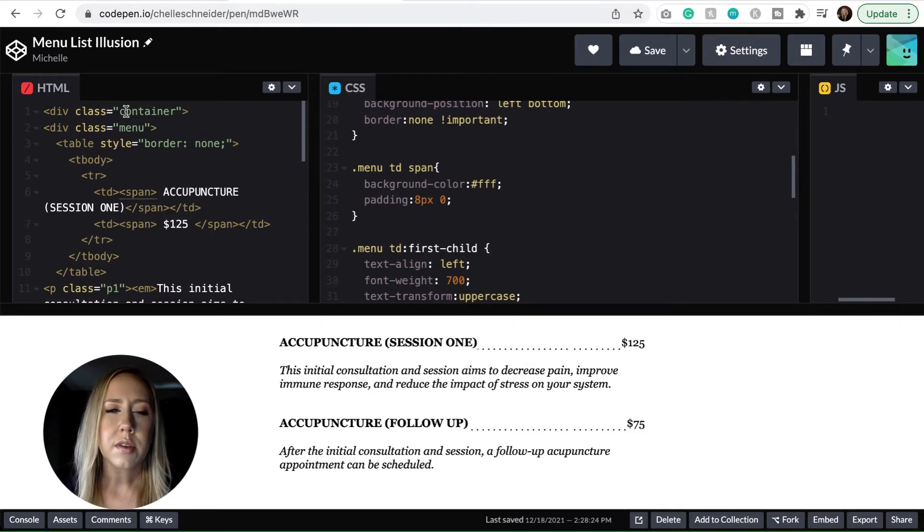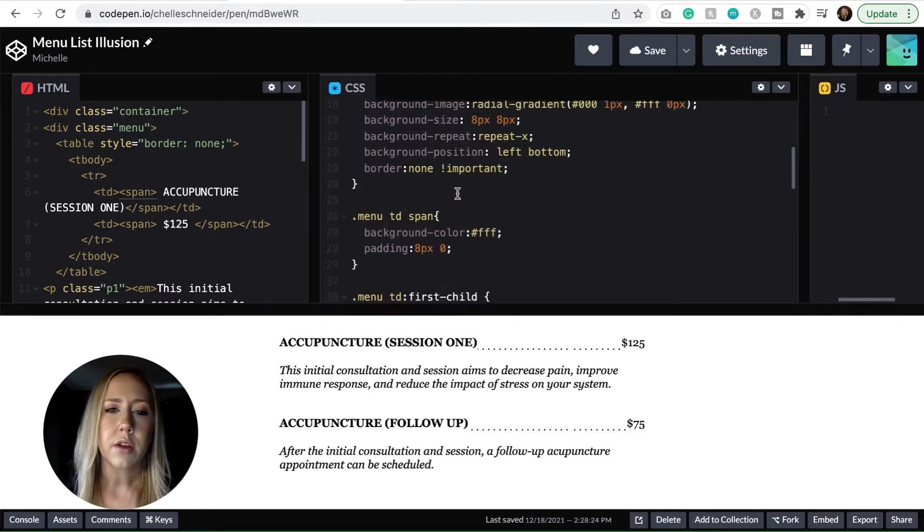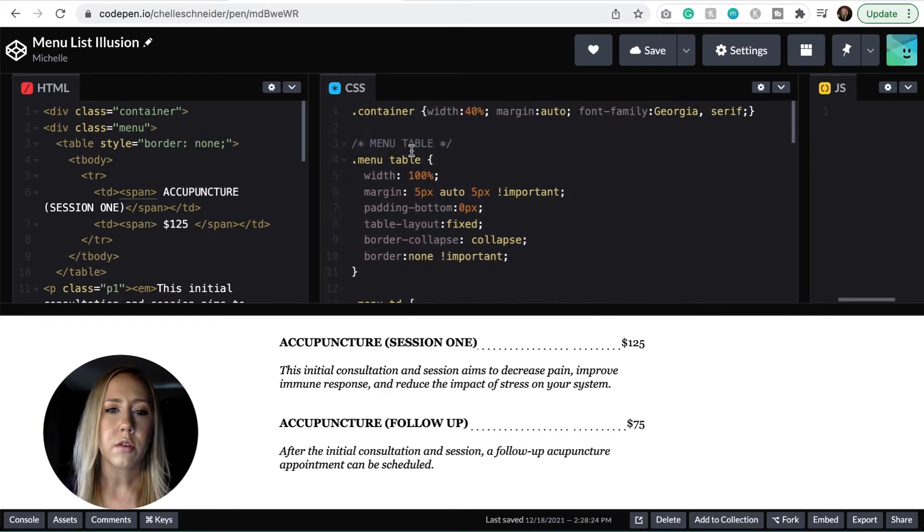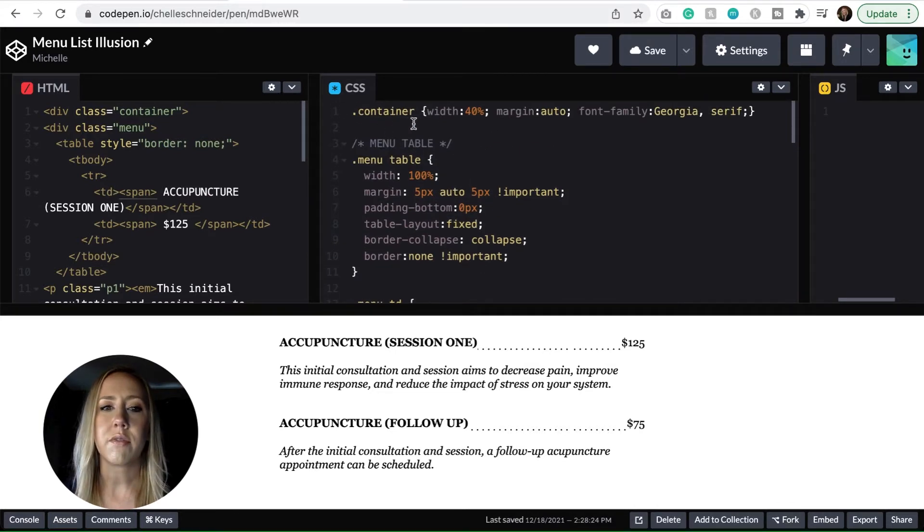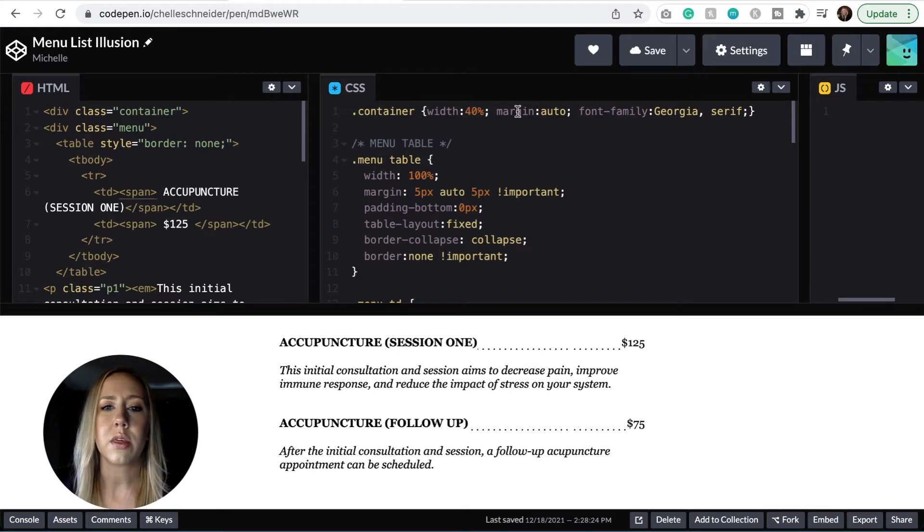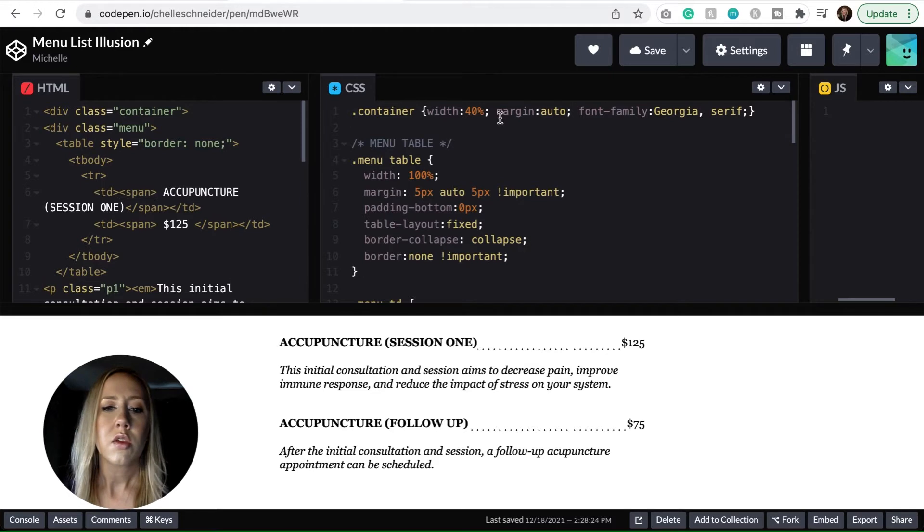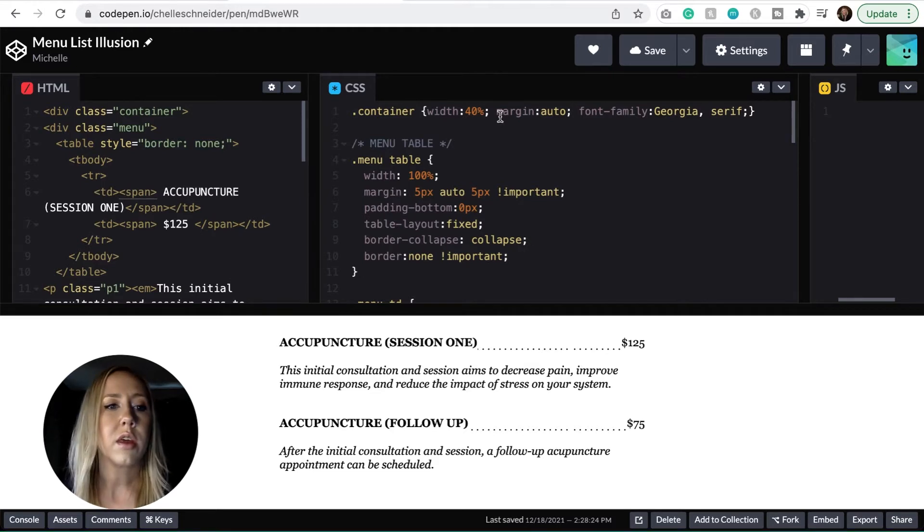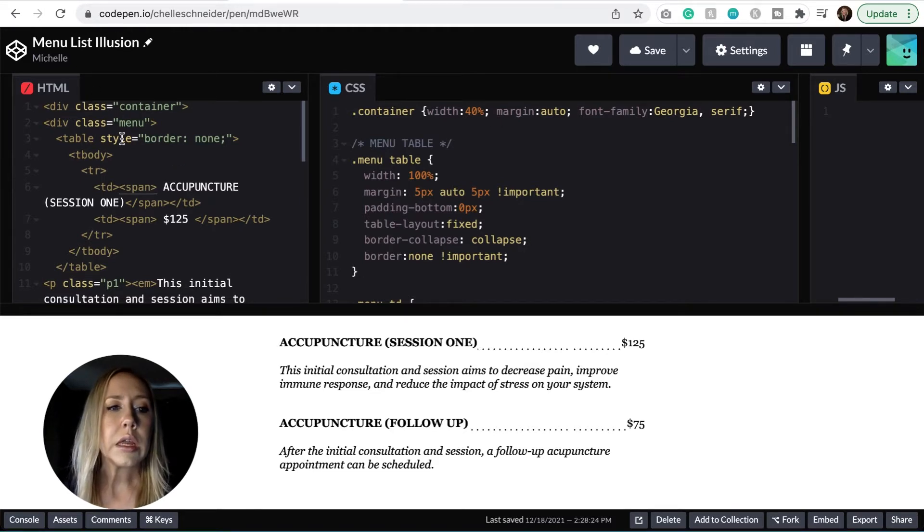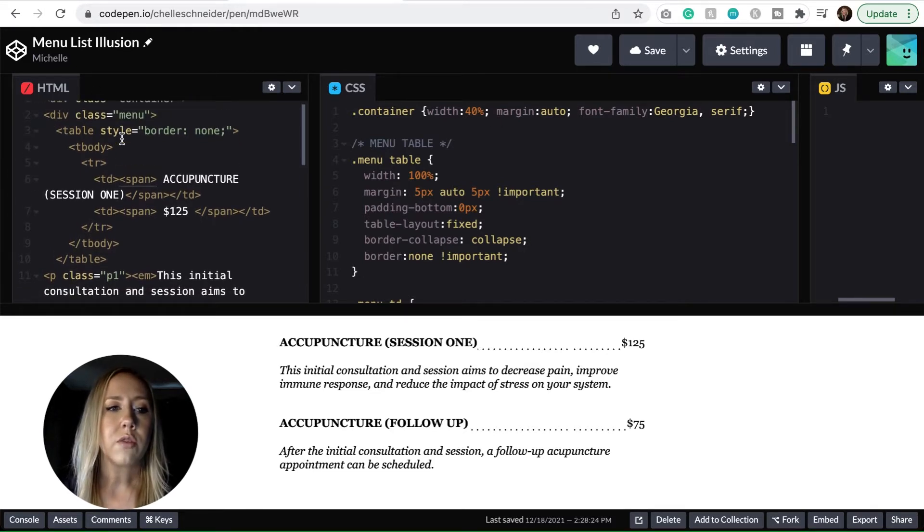I did put this inside of a container. So the container that I have this in, it's just 40% of the page width. I've got it centered by doing margin auto and then I changed the font family to Georgia. So that's just what you're seeing right there.